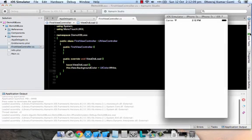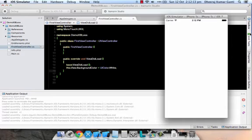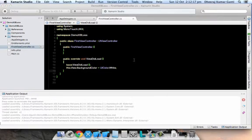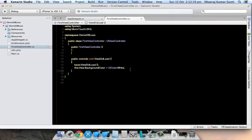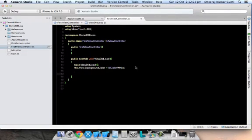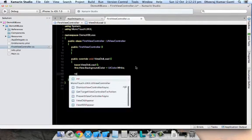Now we can see that our view controller has loaded in our iPhone application with the background color white. We'll add one basic controller to this.